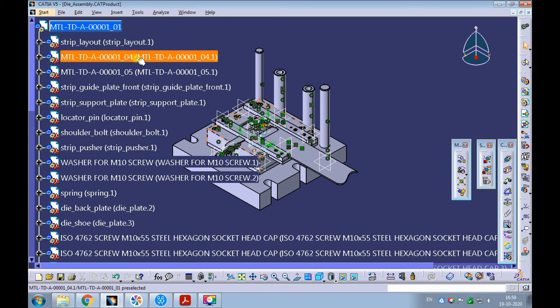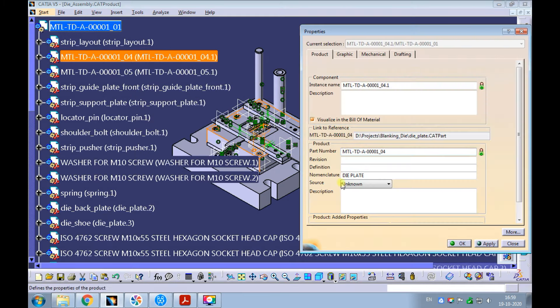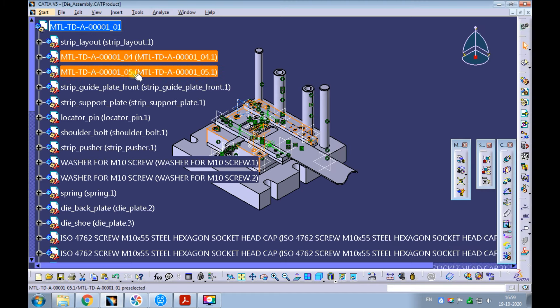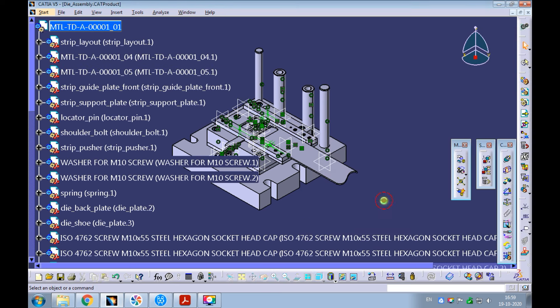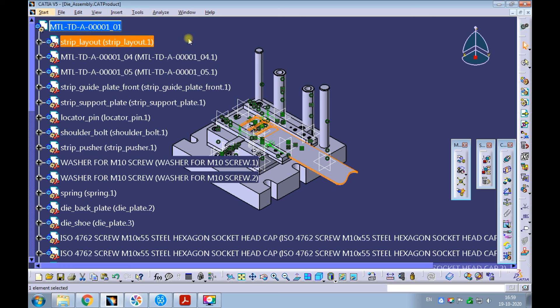We haven't updated the source for the die plate and the strip guide plate rear. Let's update them. Right-click on the die plate and pick properties — update the source to made. Right-click on the strip guide plate rear and pick properties — update the source to made. We will not update the strip layout's properties and parameters, as the strip layout is not part of the press tool; it is raw material.